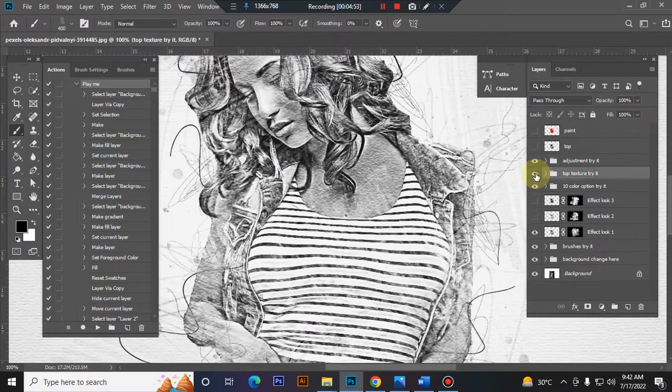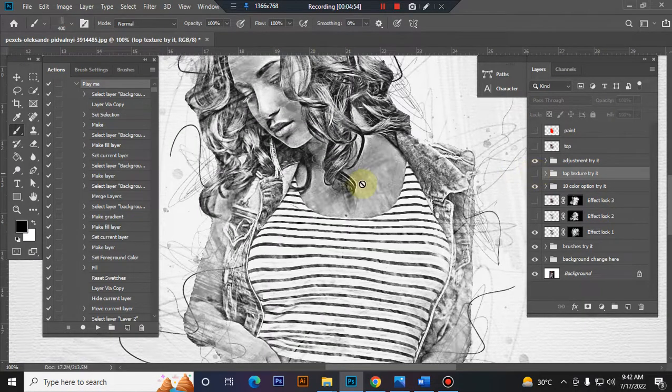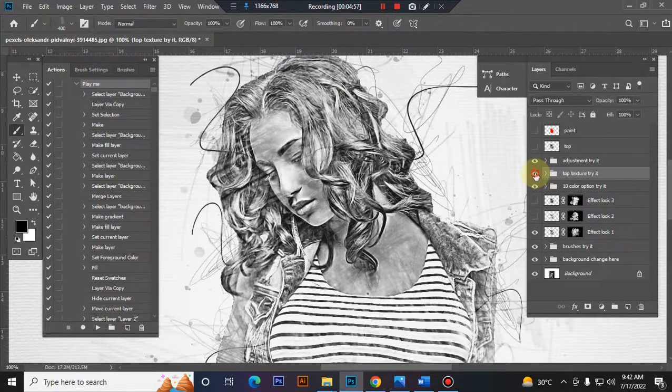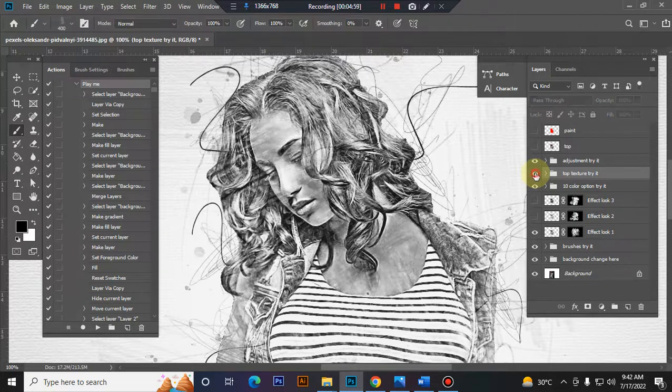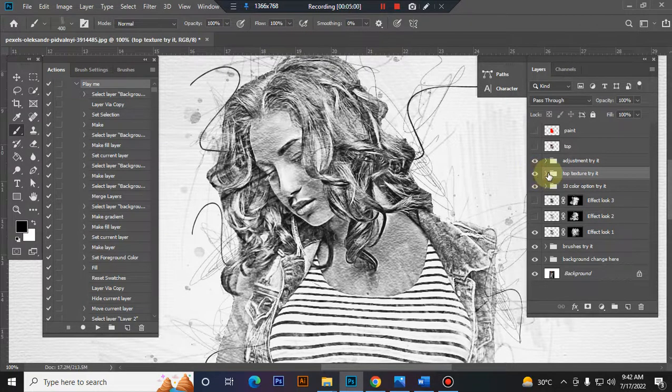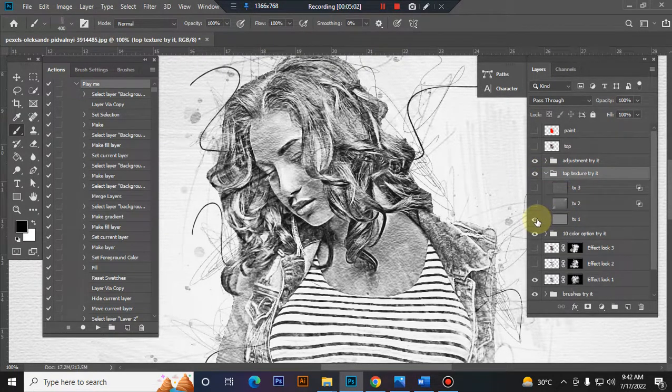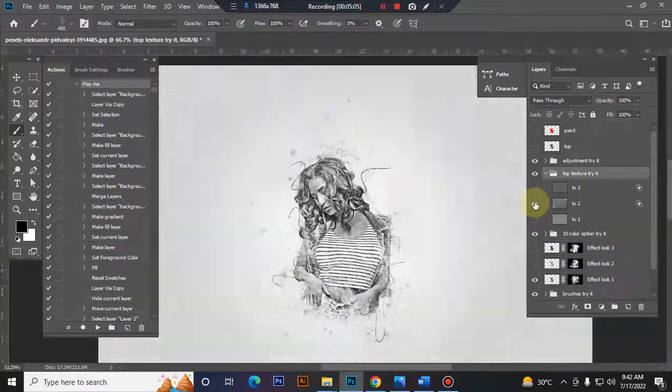This is the texture folder. Inside this folder you will get three textures. You can try them.